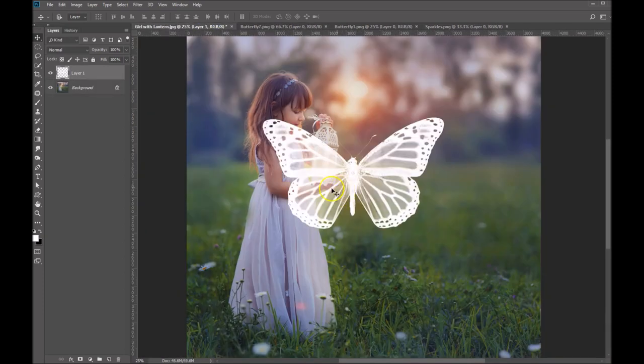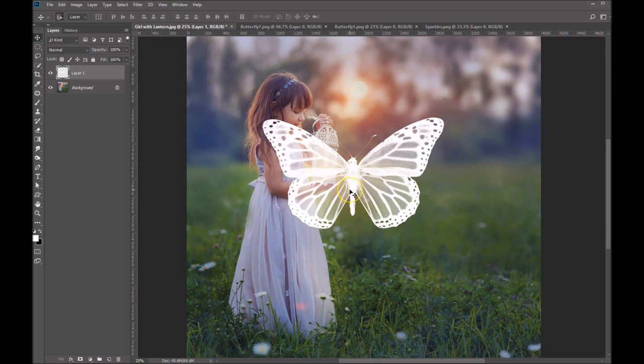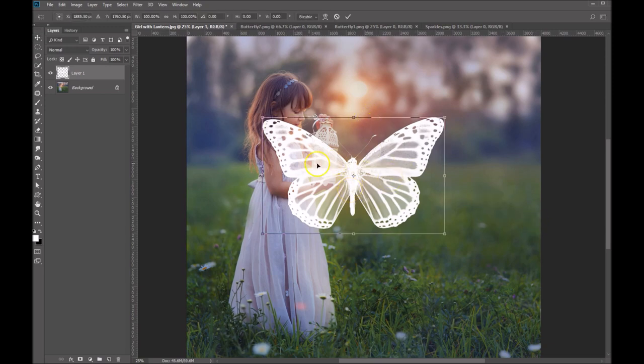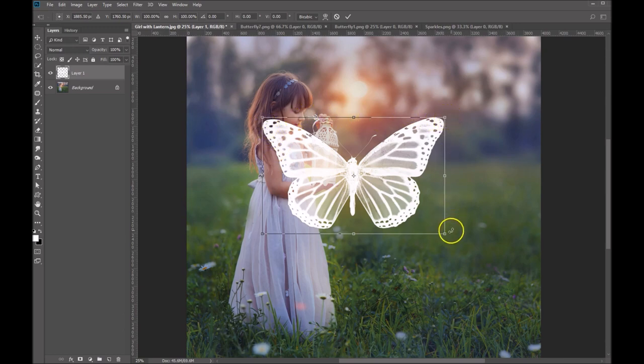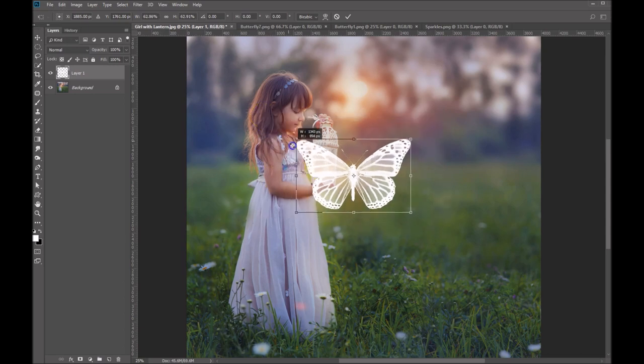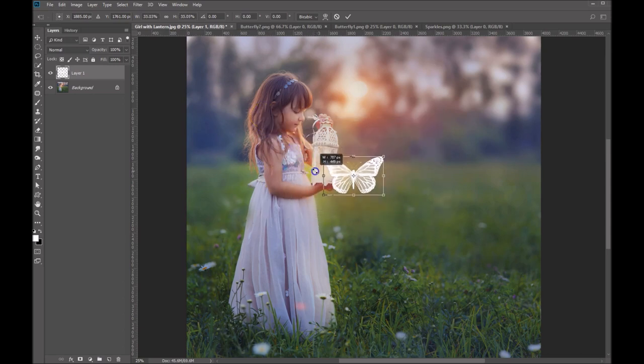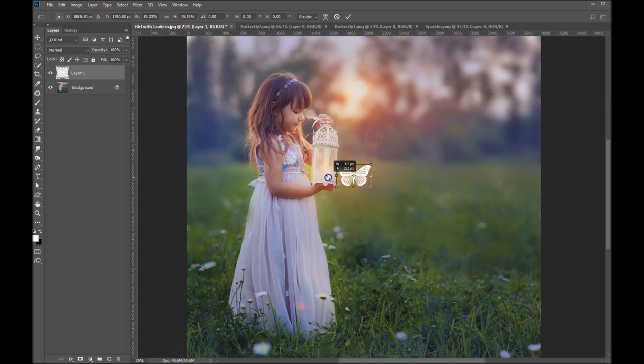Now we're going to scale this image. So Control T on your keyboard will bring up your transformation window. Now holding down your shift key and grabbing any one of these four corners, you can scale your image proportionally and not distort it. So scale it down to about where you want it.